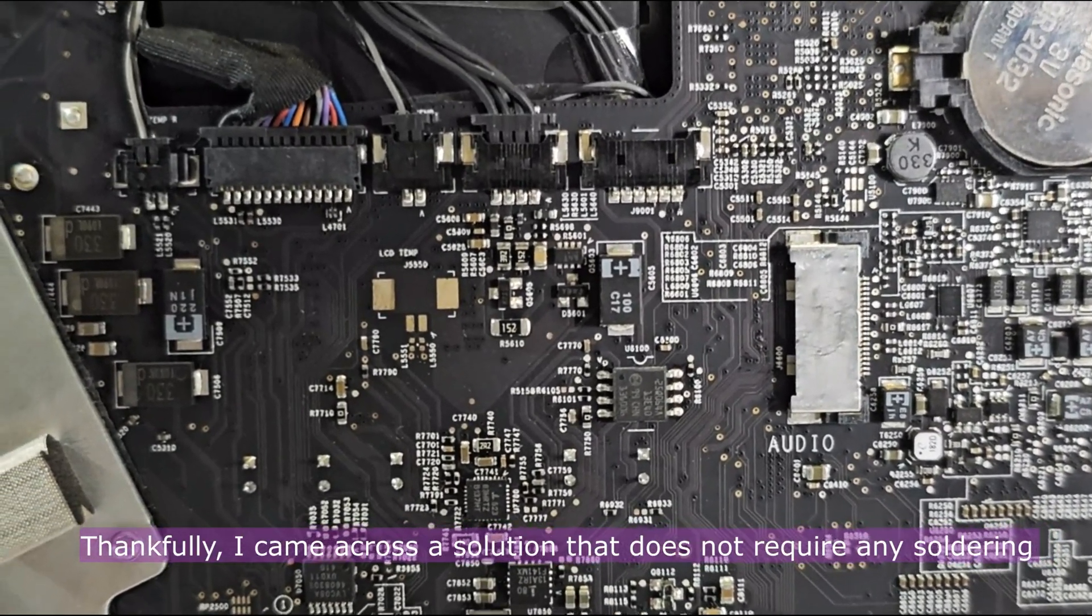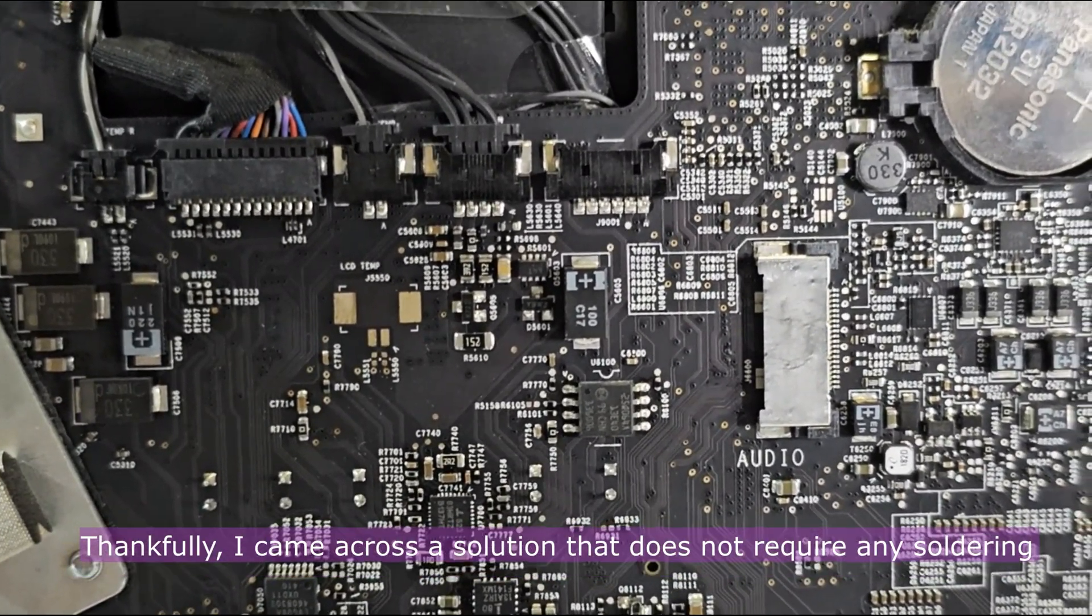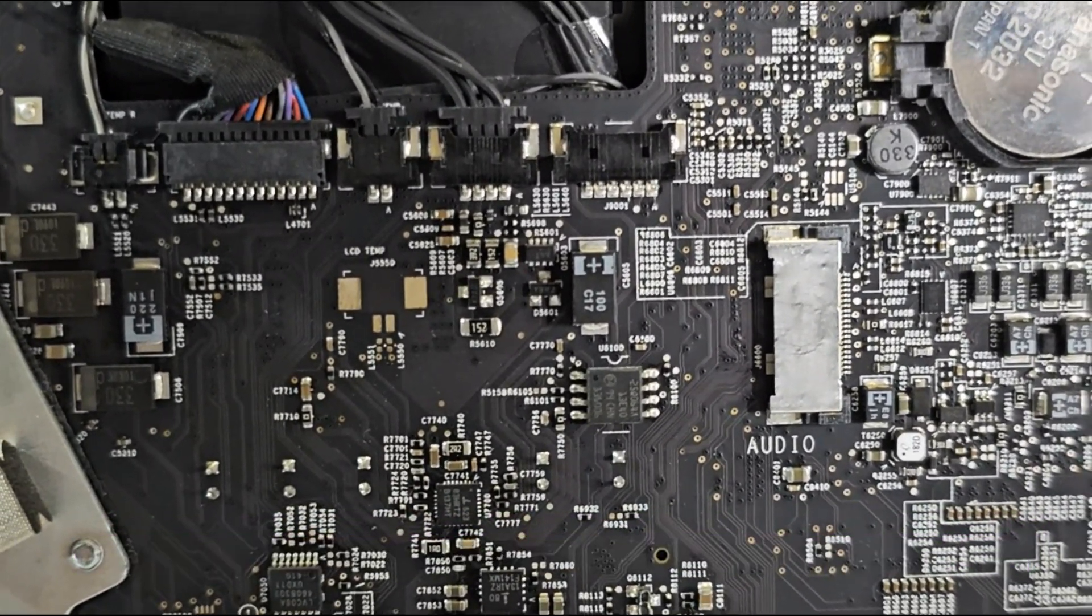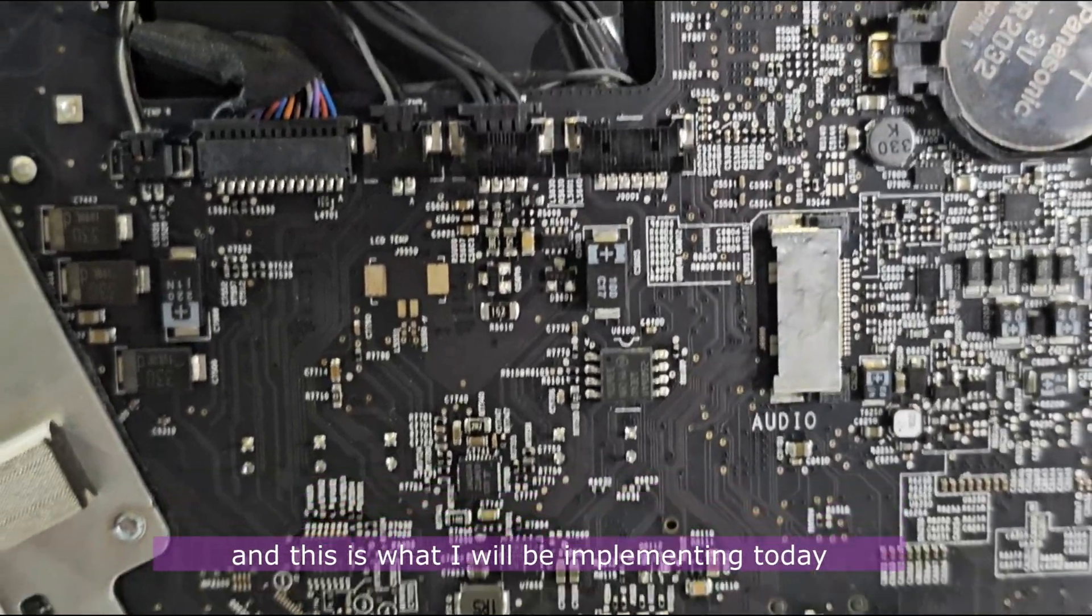Thankfully I came across a solution that does not require any soldering, and this is what I'll be implementing today.